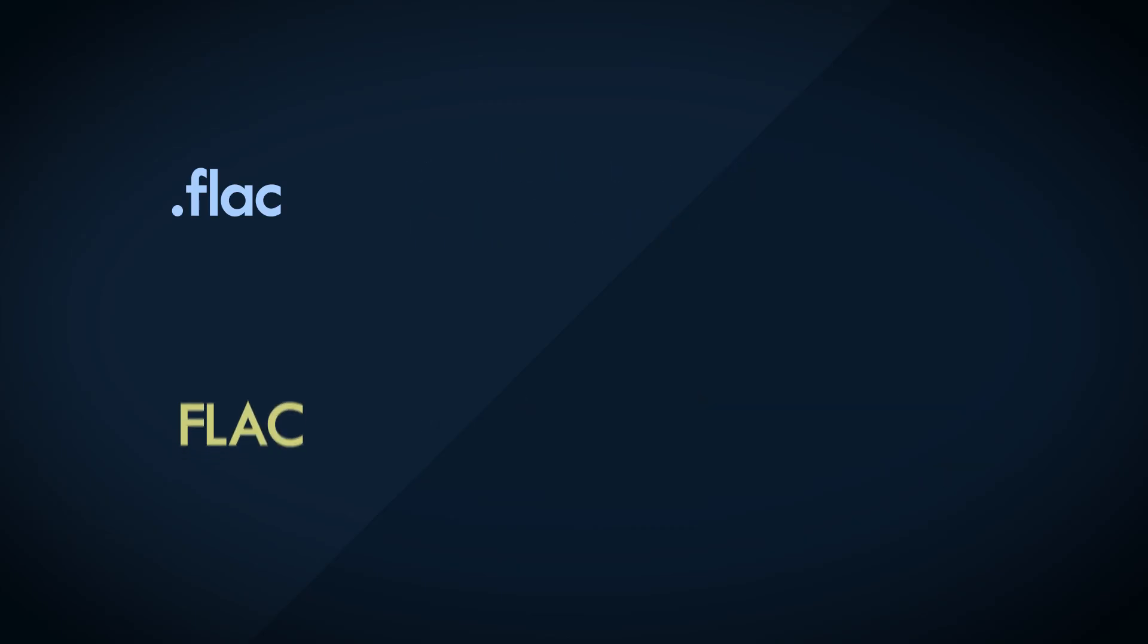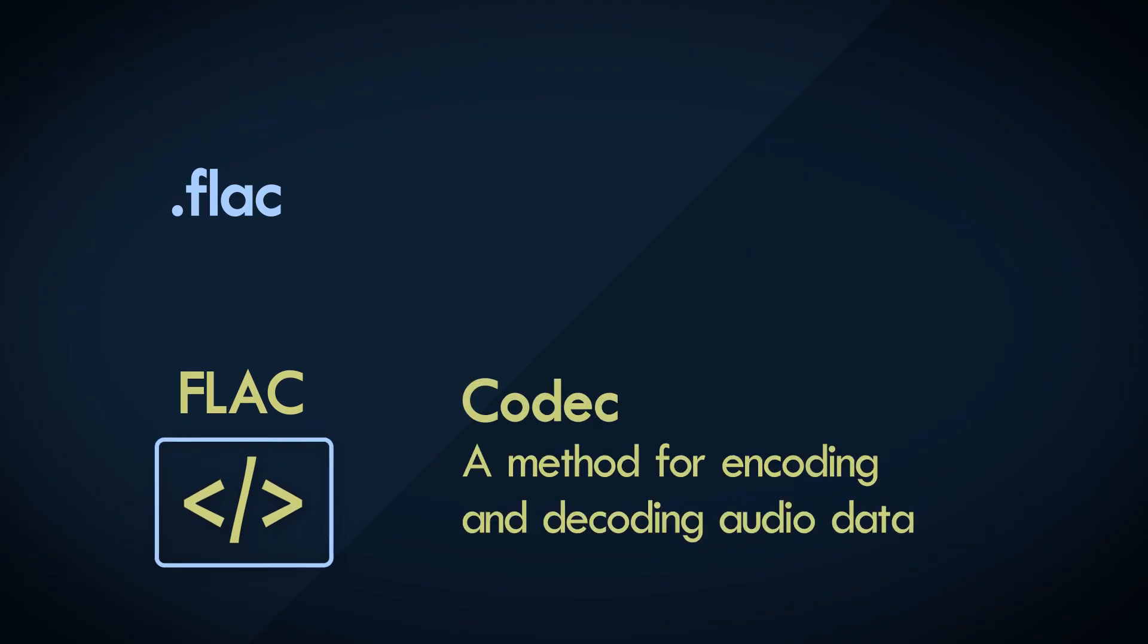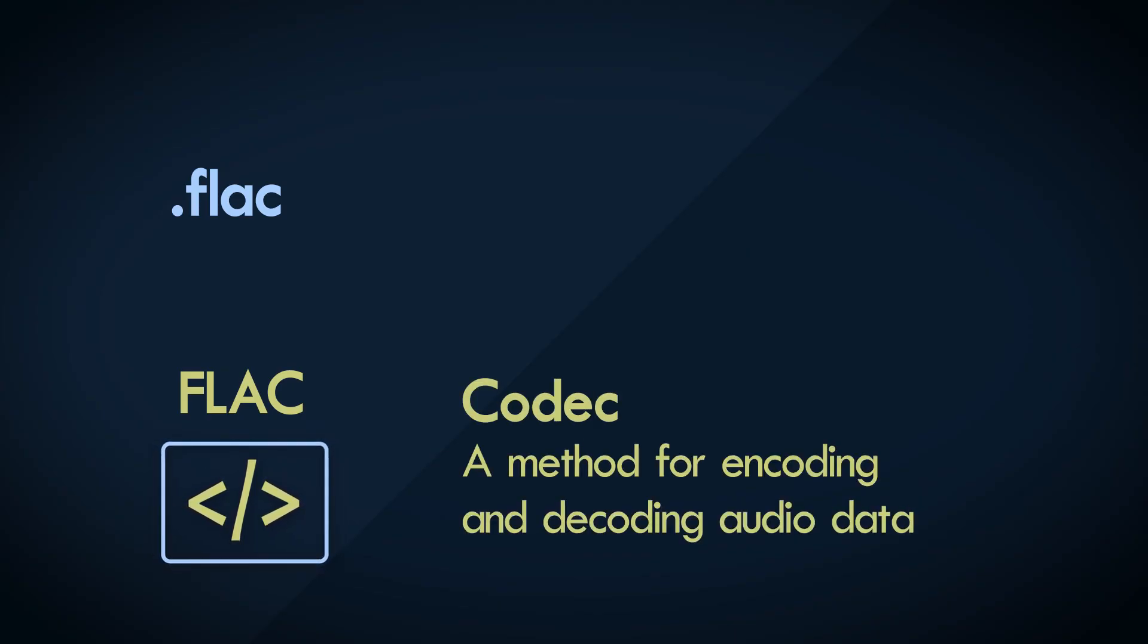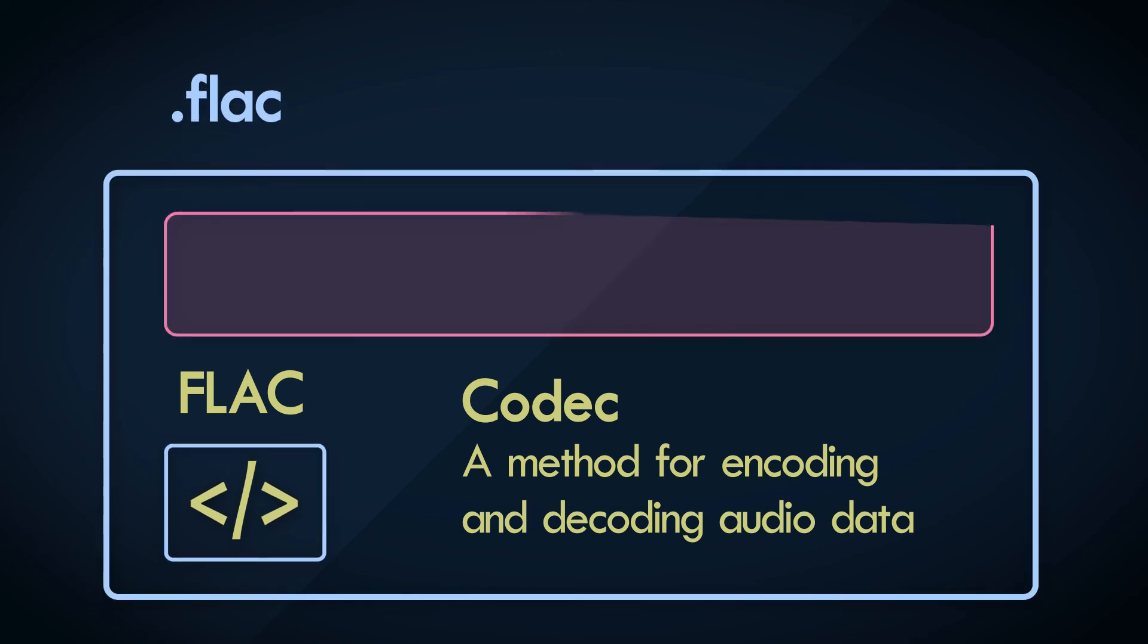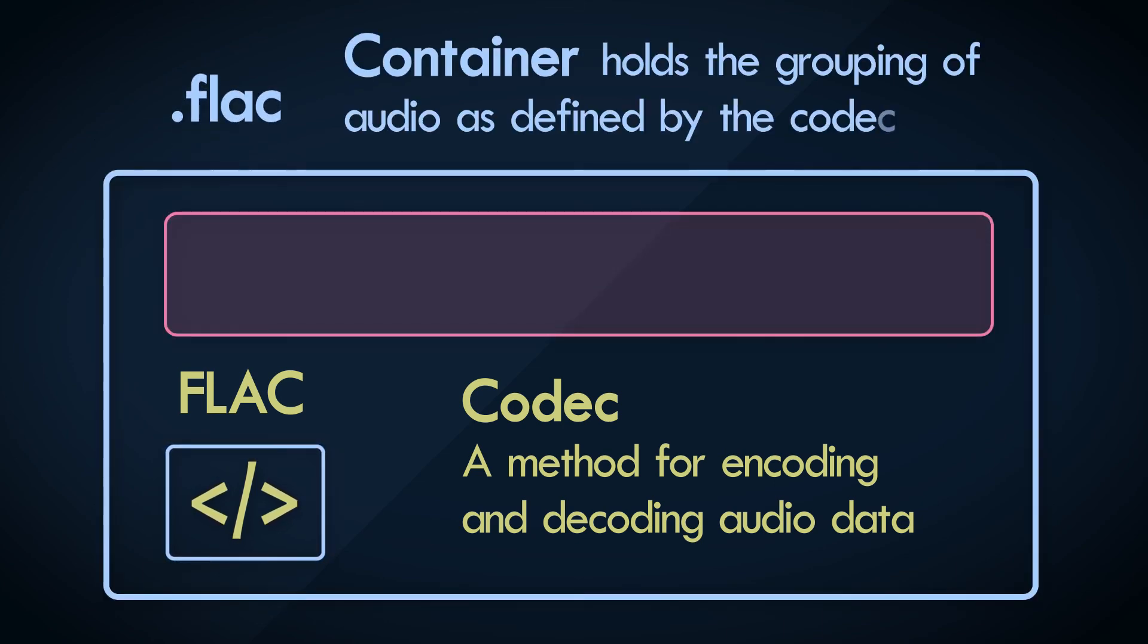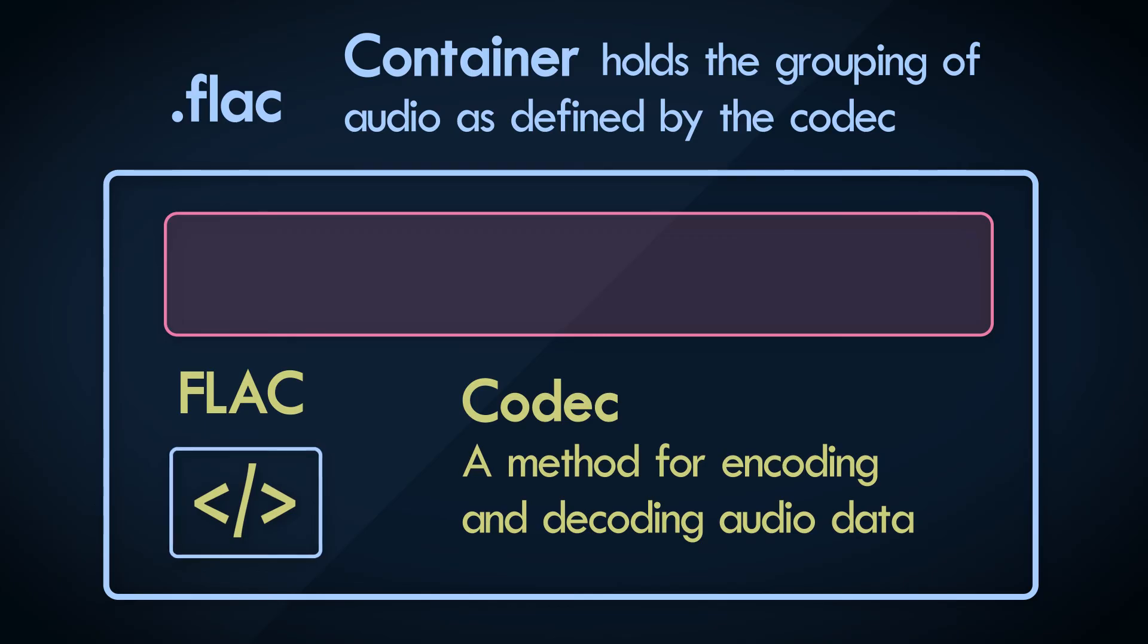Simply put, a codec is a method for encoding and decoding data, in this case audio. In comparison, a container is what holds the grouping of compressed audio as defined by the codec.